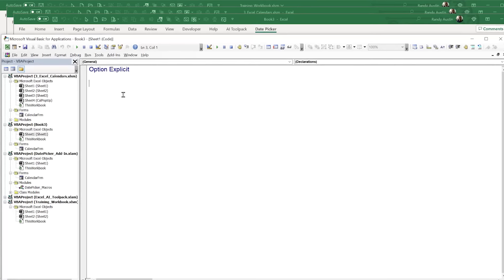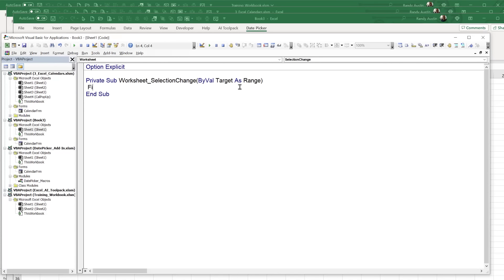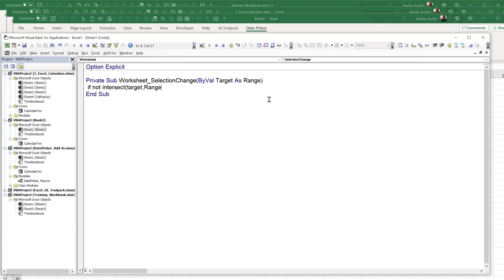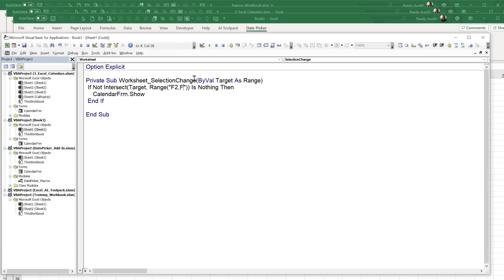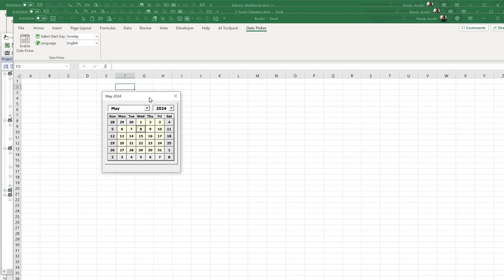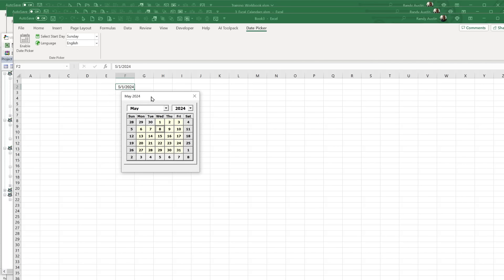Once the calendar form is in the new workbook, I'd still have to write code. Going into Sheet1, I'd need a SelectionChange event — write 'If Not Intersect(Target, Range("F2")) Is Nothing Then CalendarForm.Show'. If you want more than one cell, you need to write each one. Then when a user selects that cell, the calendar appears — but it's way off to the side on another screen.